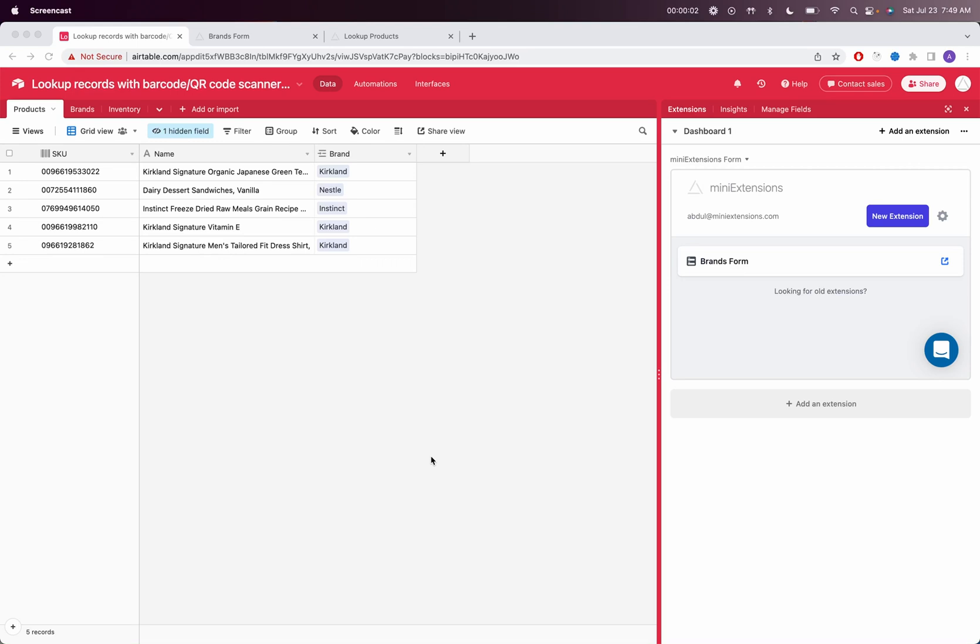I'm going to show you how you can set up a page so that you can look up Airtable records with a barcode scanner or a QR code scanner.